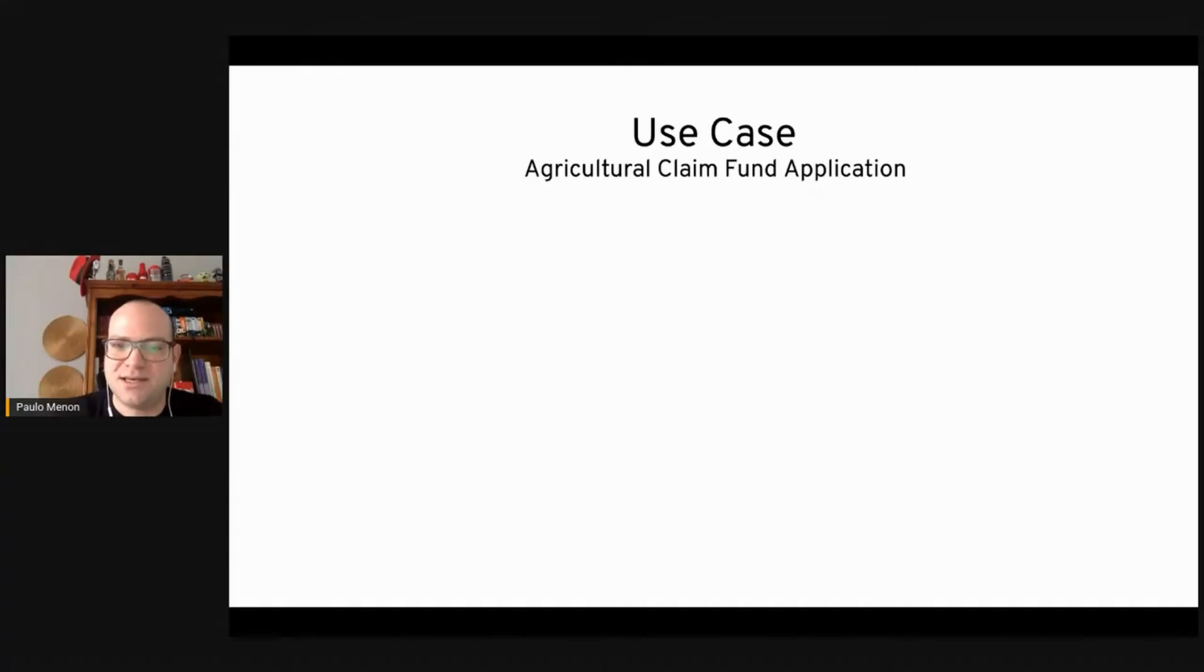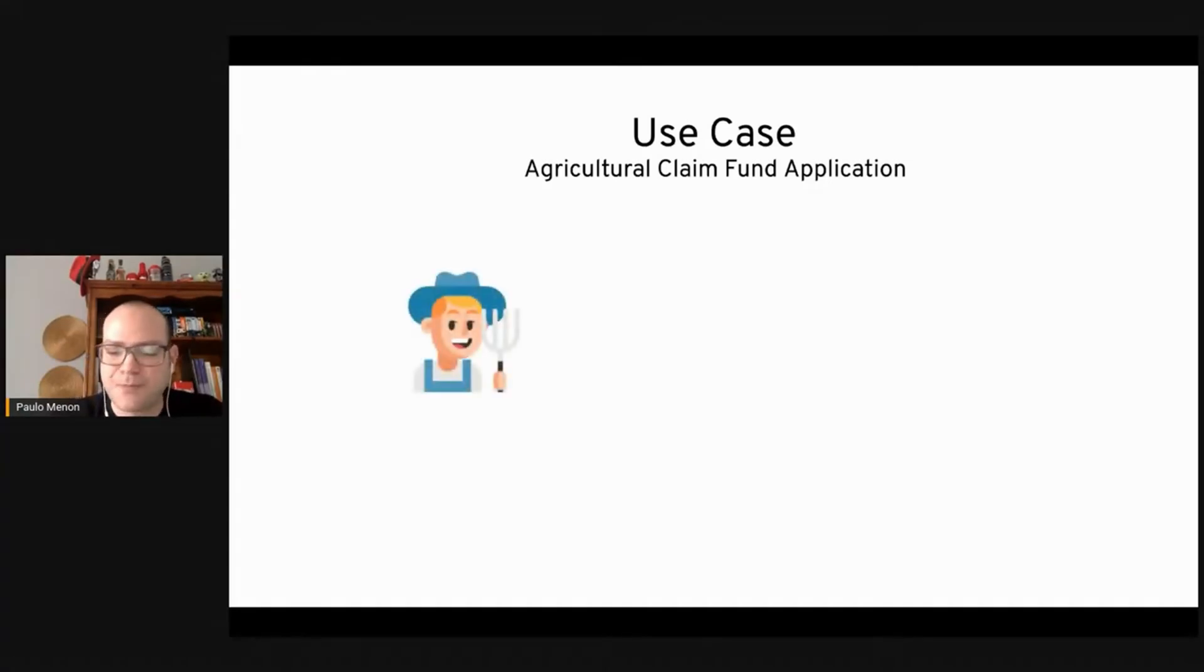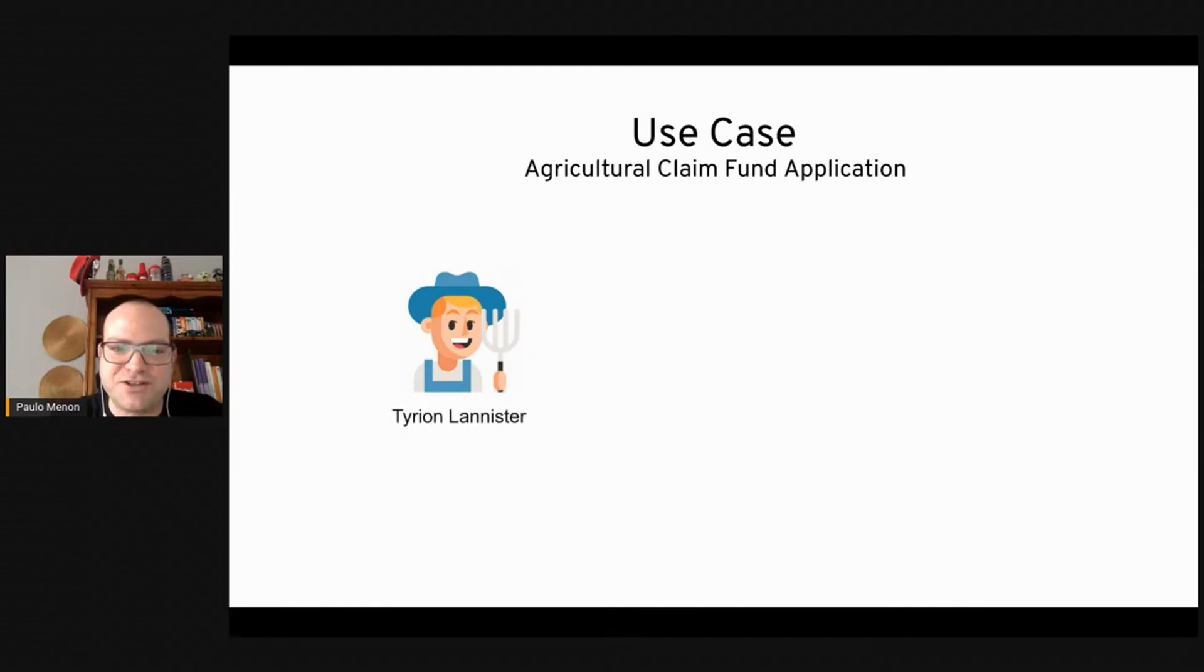Basically, this case is a farmer, like this one we have here, which is Tyrion Lannister.